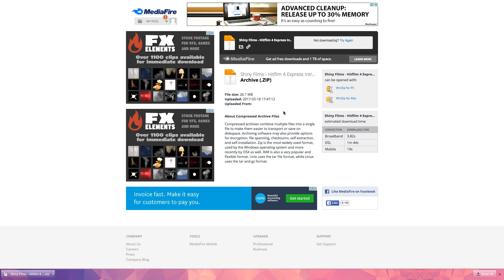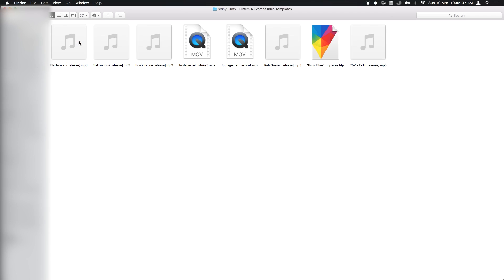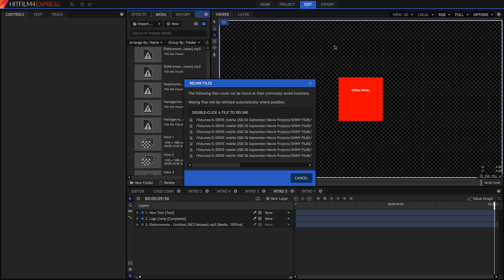Now that you know what the intros look like, let's get into opening the project. Go ahead and click on the file to open it — it should be unzipping for you — and then you should have a folder with all your intro templates in it, including a bunch of assets as well as the actual HitFilm project. Open up the HitFilm project and once it's open you should get a window that says 'Re-link Files'.